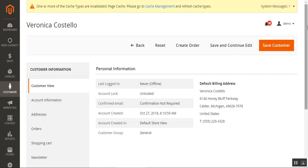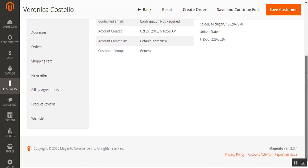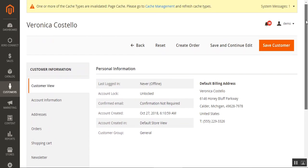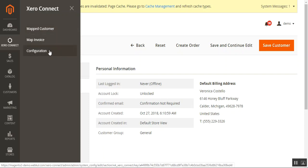Tapping the view button loads the customer details — here we can see the details for Veronica Castello. That covers how to check mapped invoices and customers in the Xero account, and how to configure the module from the admin backend by entering the client ID and client secret and authenticating the Xero account within the Magento 2 backend configuration settings for the Xero connector.